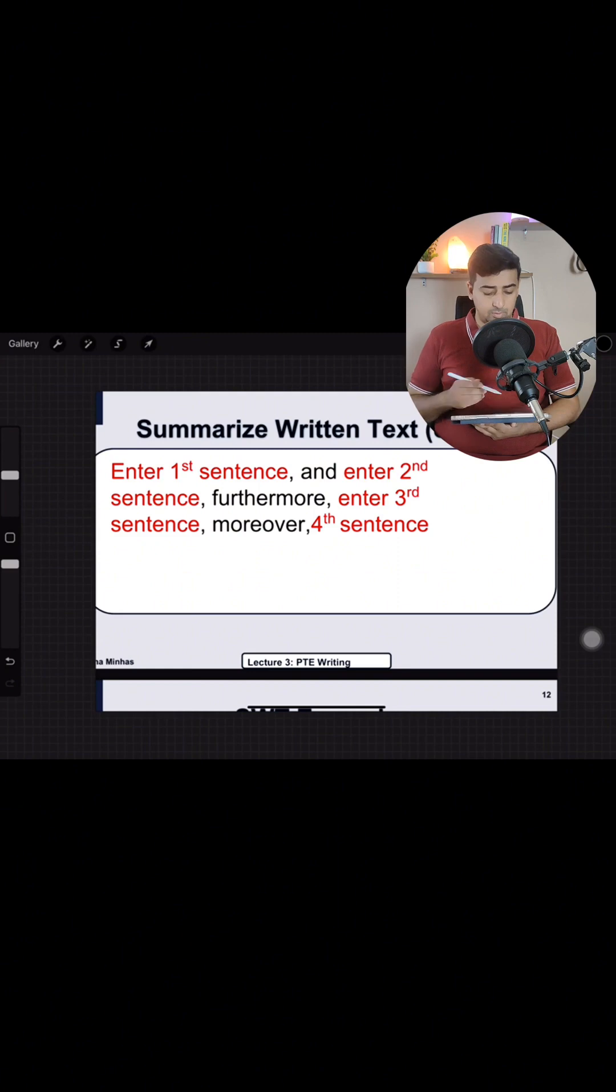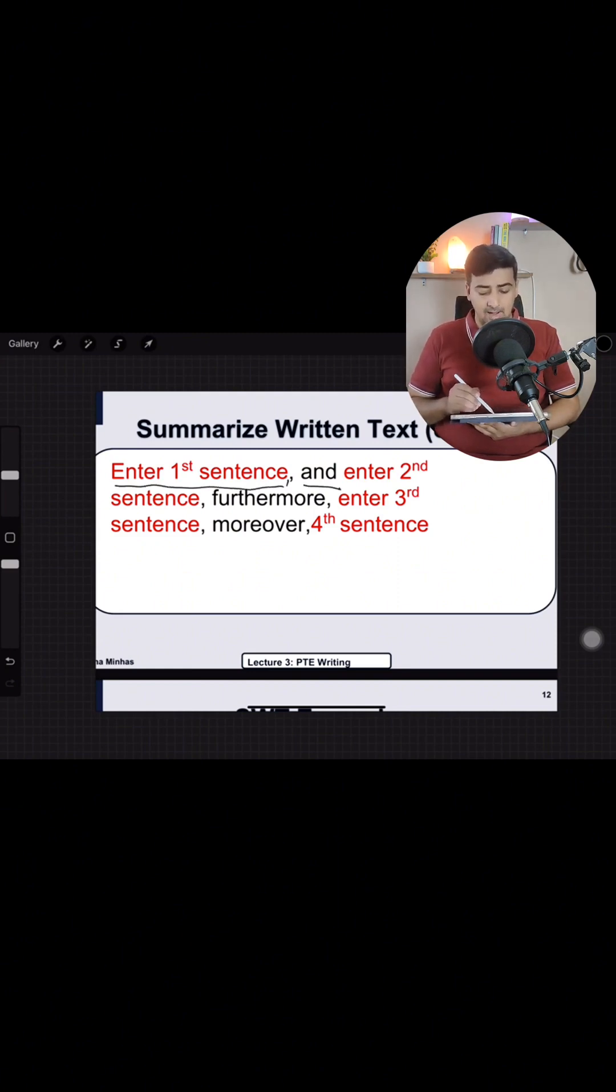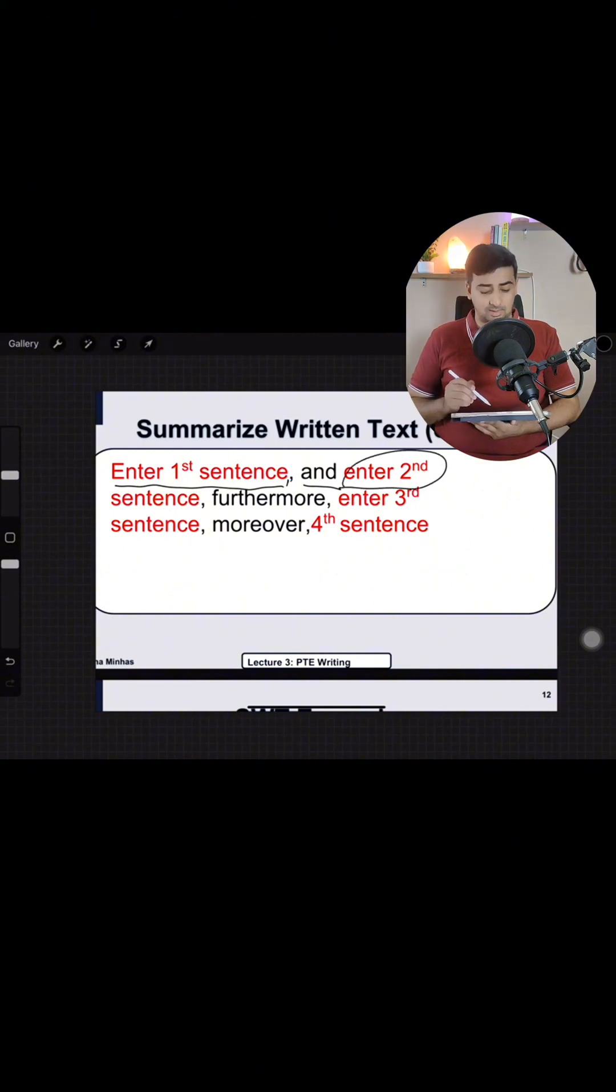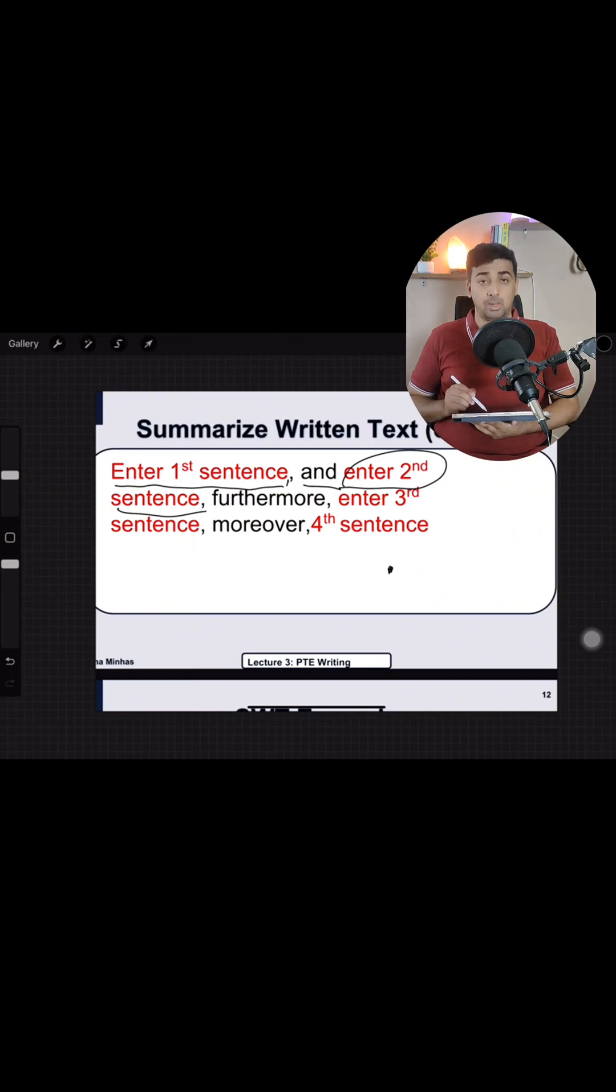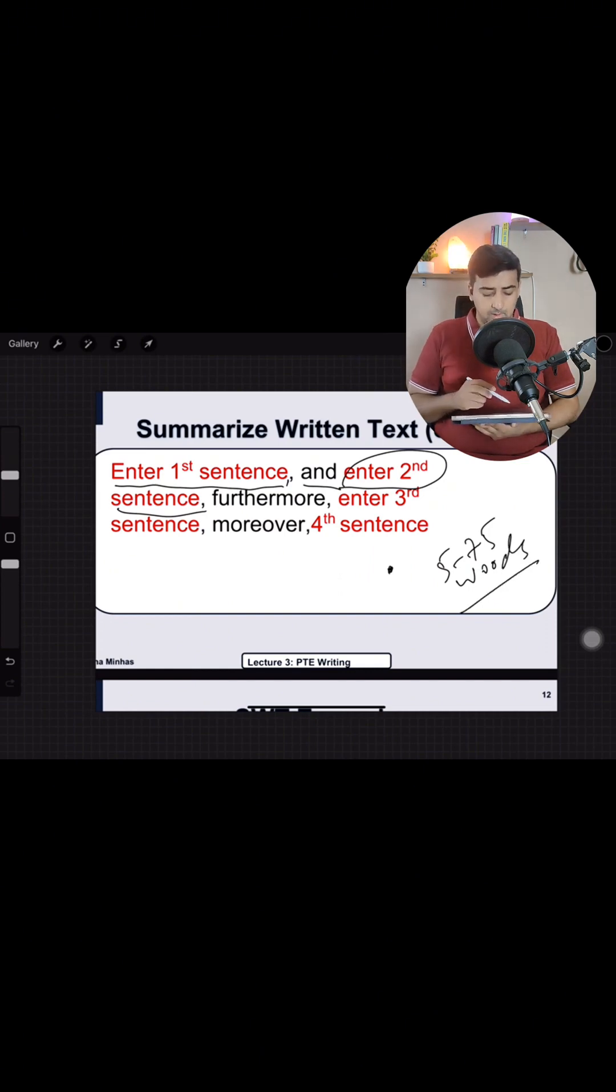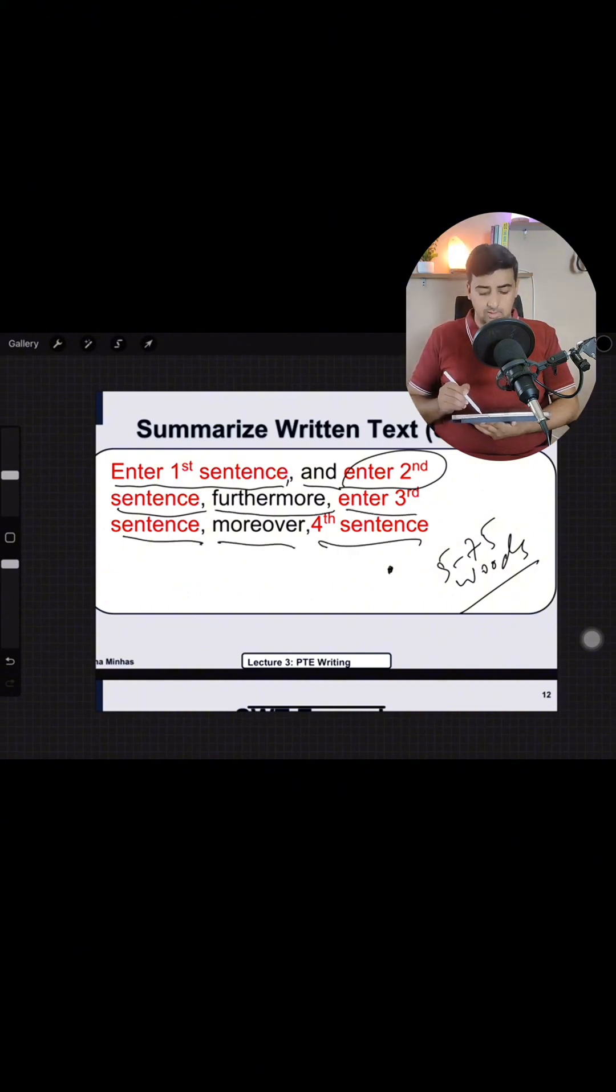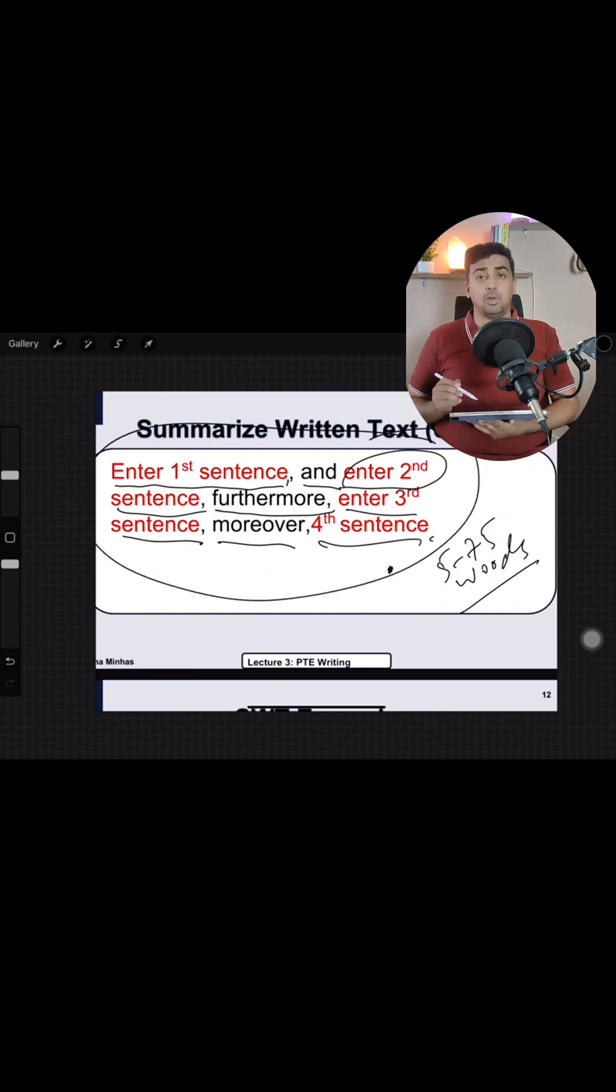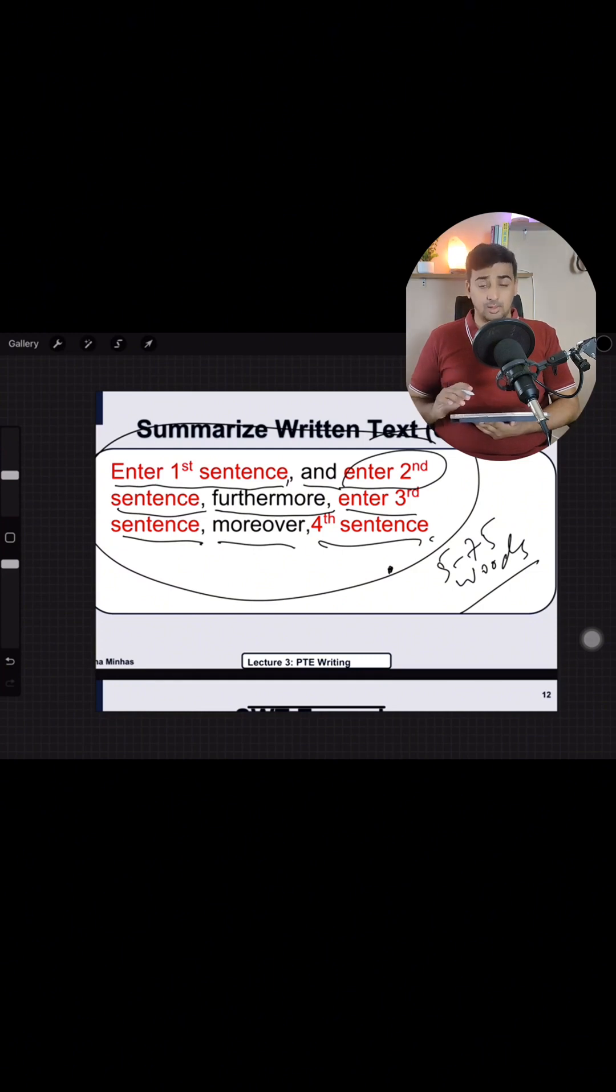Summarize written text me there is no template as such however we follow a written scheme which is we enter the first sentence of the paragraph then a comma and enter the second sentence. You have to make sure that there is no full stop in between and the paragraph is of five to seventy five words. Word count humare paas likhara hota hai. Then we write and enter second sentence furthermore enter the third sentence moreover fourth sentence. This is generalized template of the summarized written text. We will see ke ham isko kaise follow kar sakte hain.